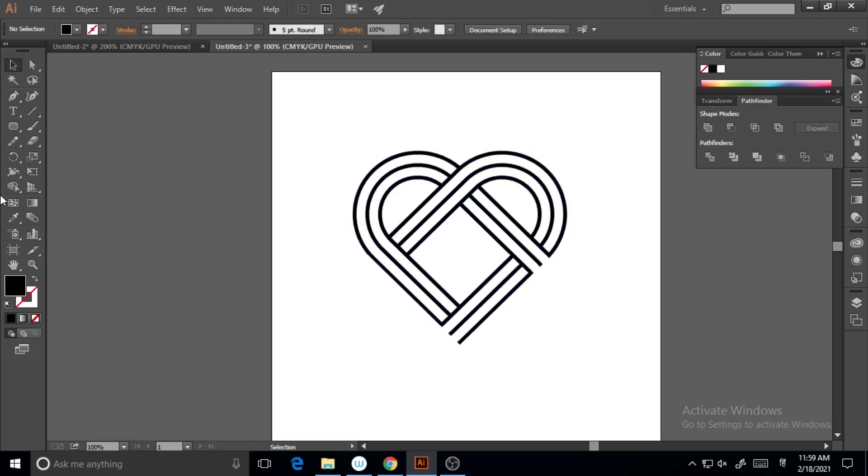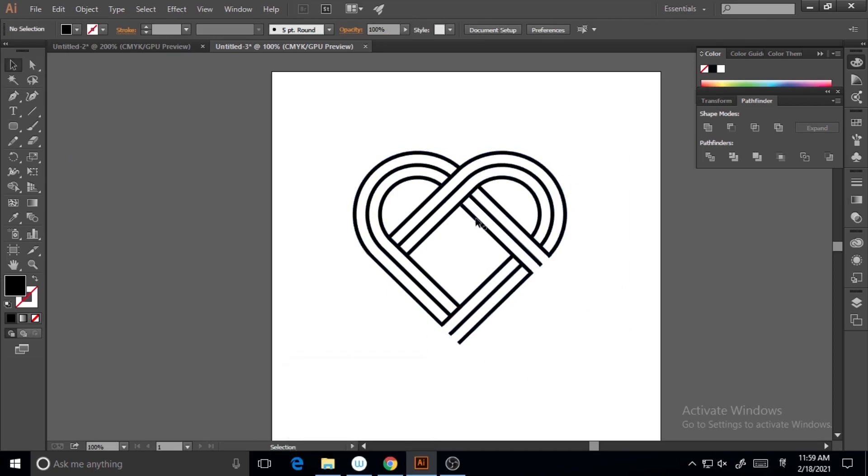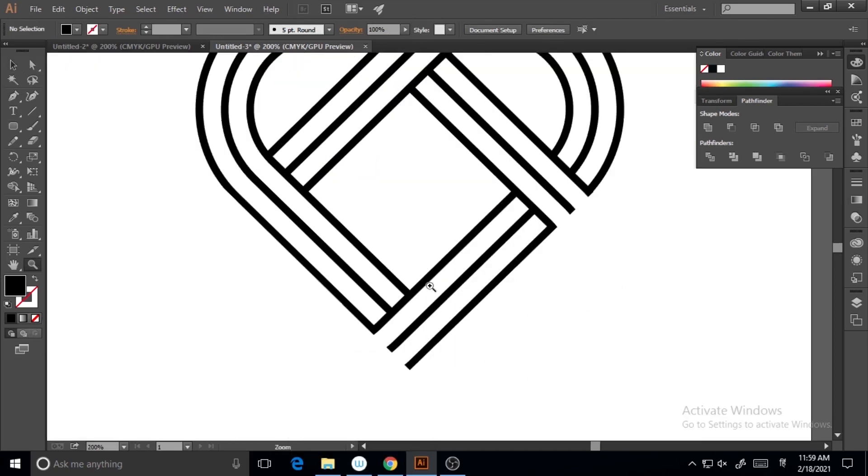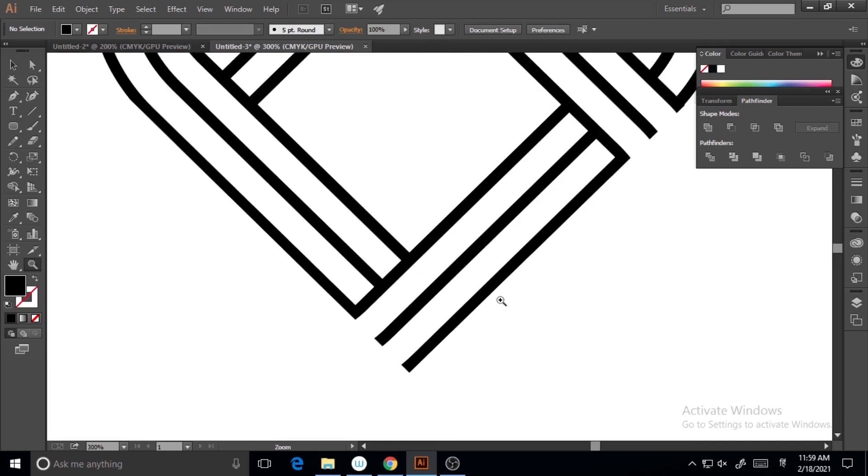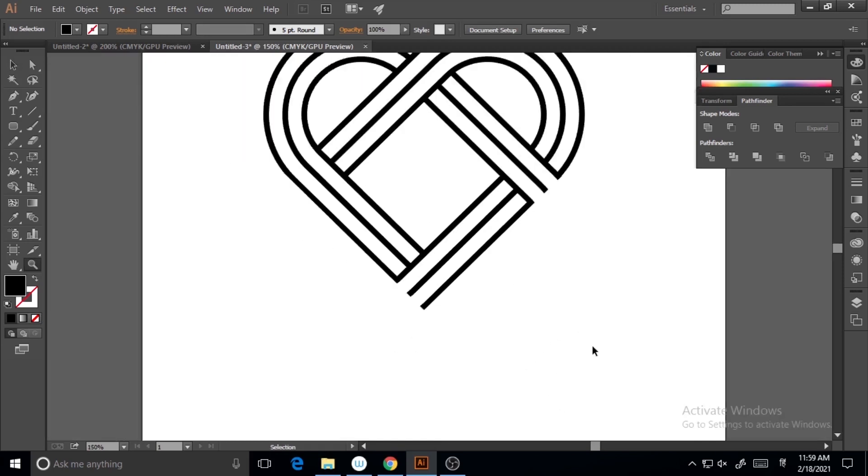Yeah, now it's done and I will click on Expand Appearance. So now it is a shape and I want to fill the lower part where the stroke is missing.